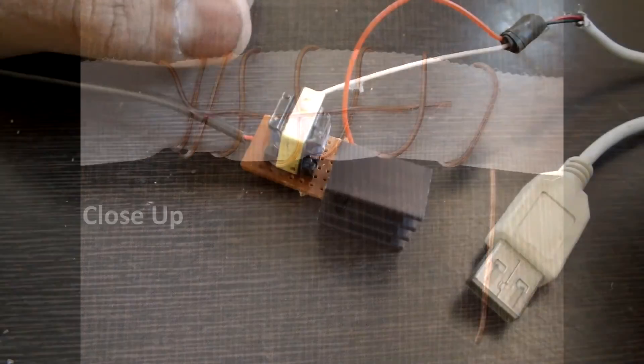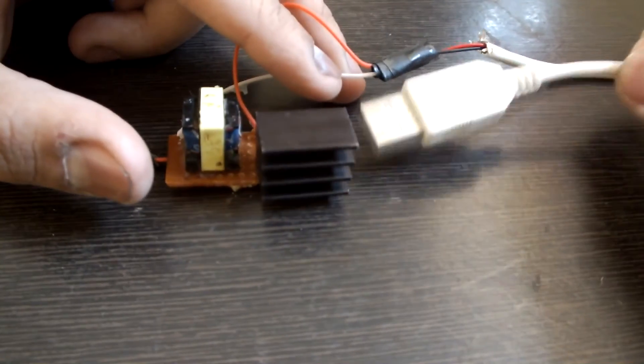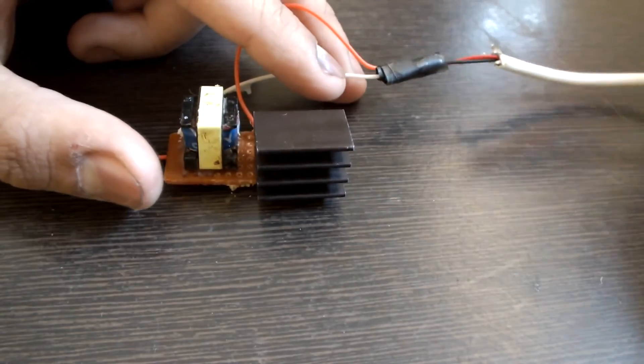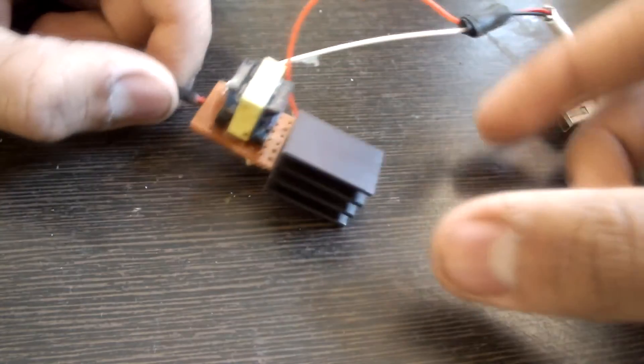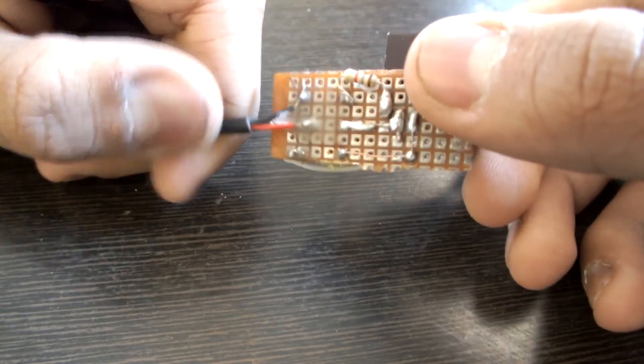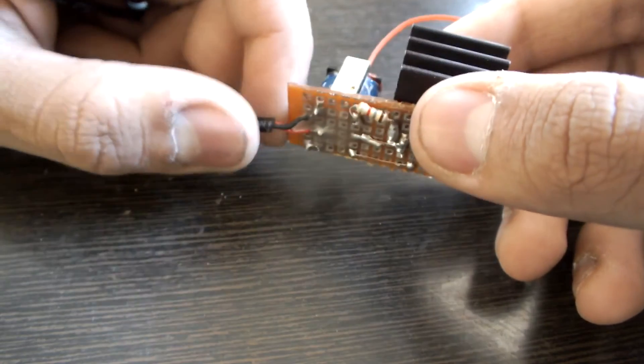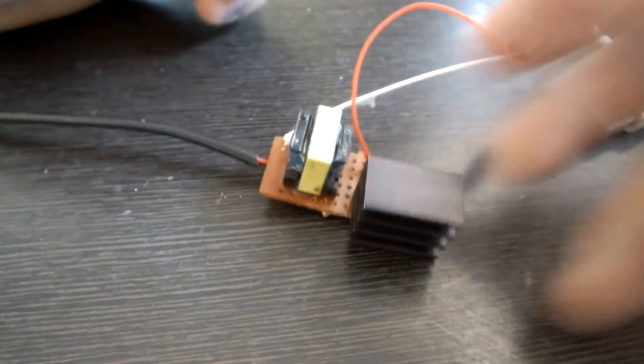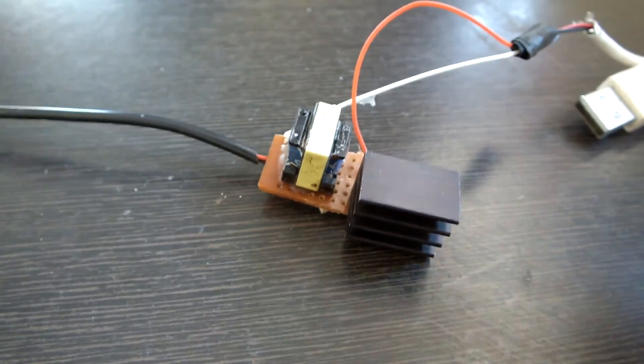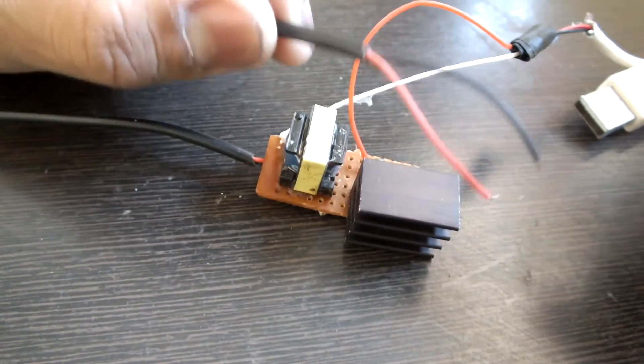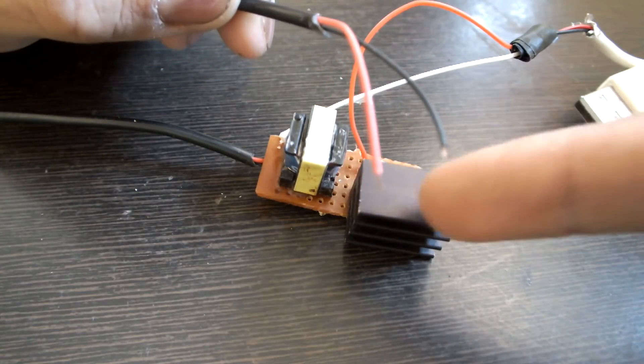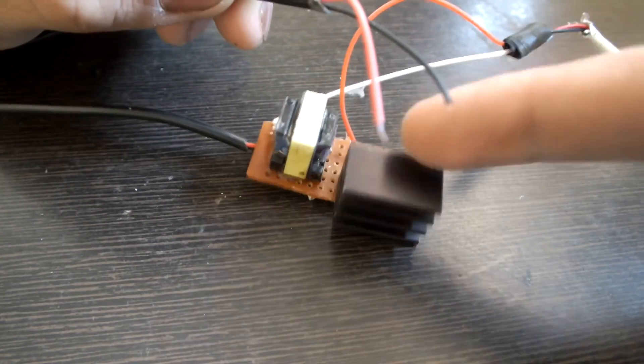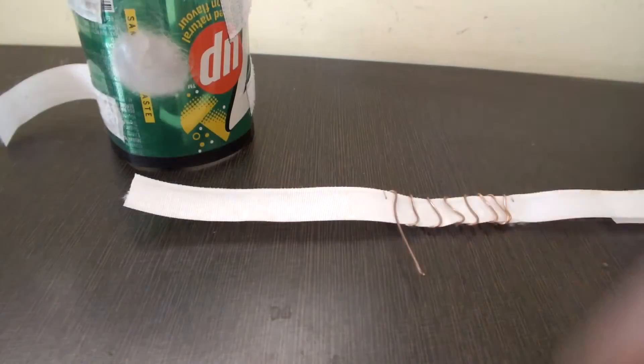To this circuit, I have soldered a USB cable for the input. And then on the high voltage side, I have soldered two wires, red one is for positive and black one is for negative. Now this wire is about 1 meter long. Now let's go ahead and solder the output of the circuit to our conductive pads.